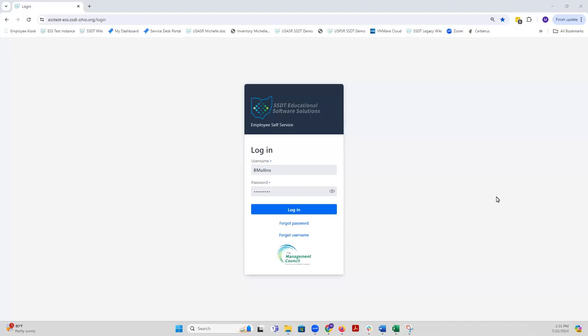This video is a brief introduction to the options available for an approver in the employee self-service application. Currently you're viewing the ESS login page.